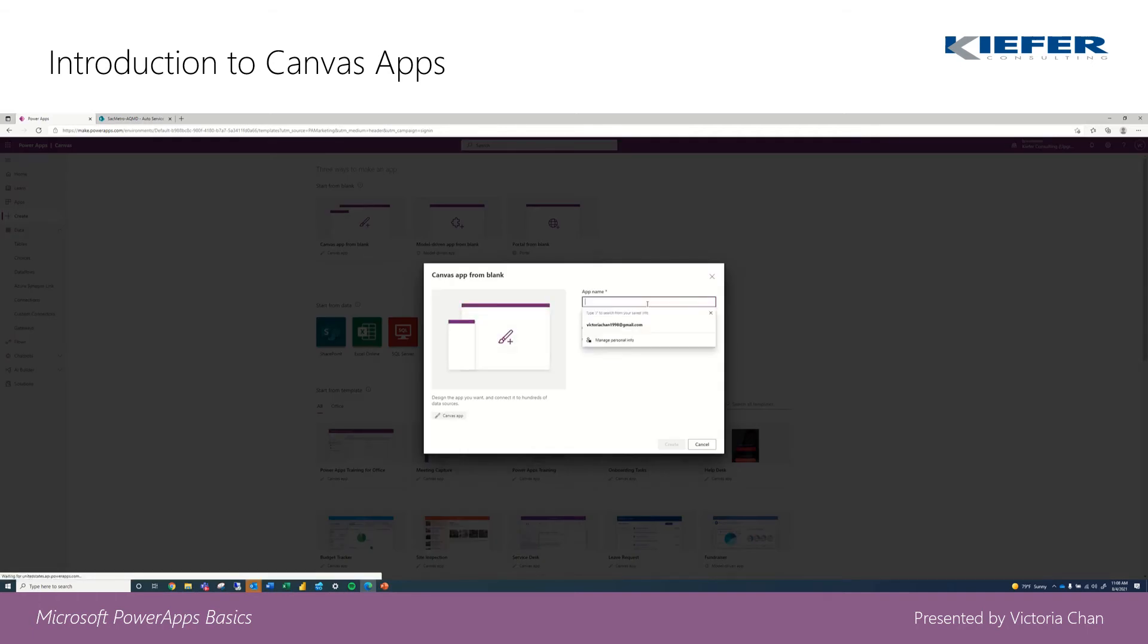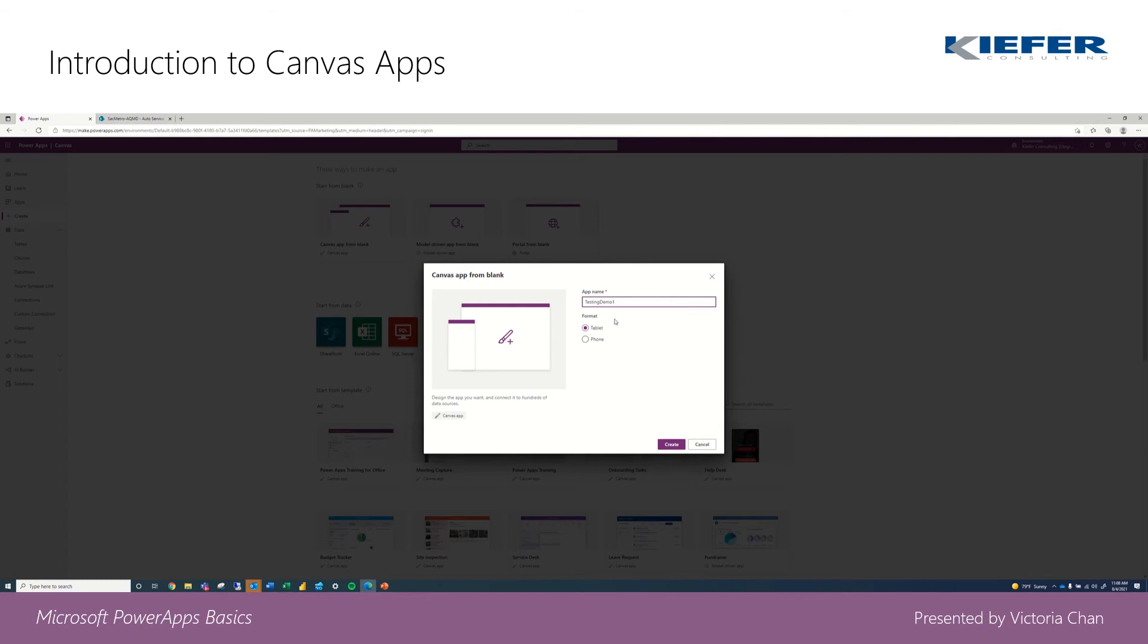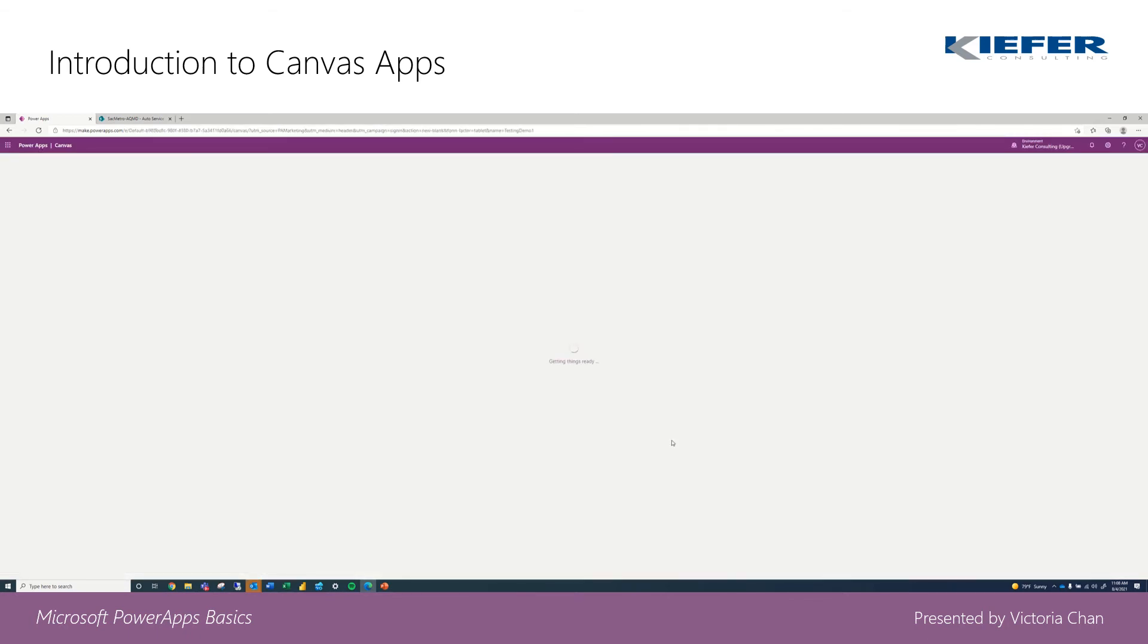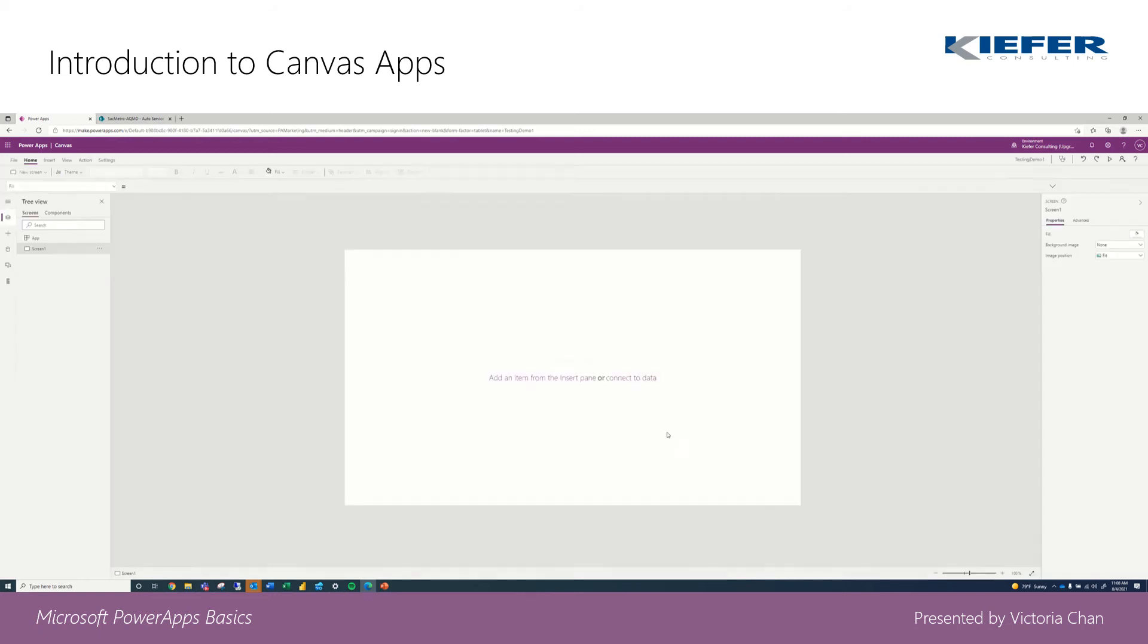So let's create this as testing demo one. You can choose the format tablet or phone. We're going to keep it as a tablet and then we're going to go ahead and create. It takes a few seconds.